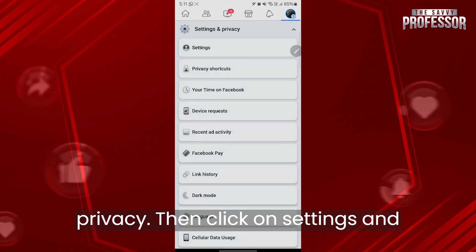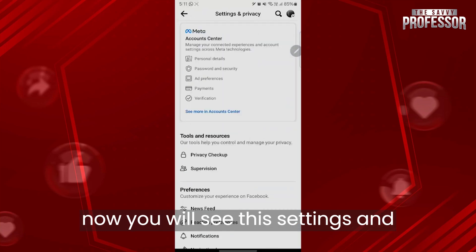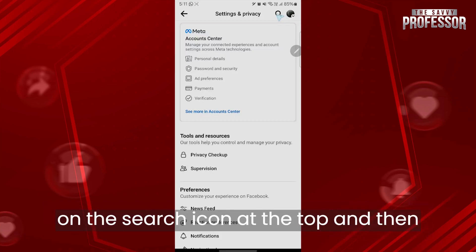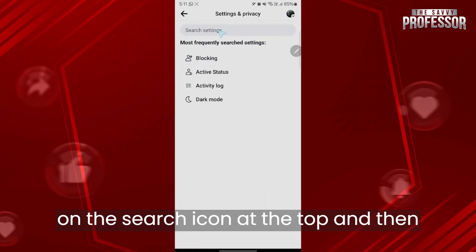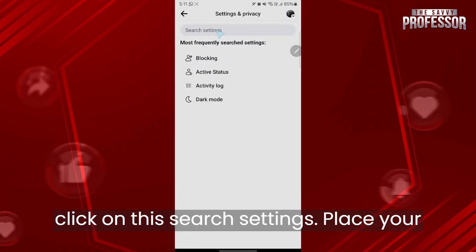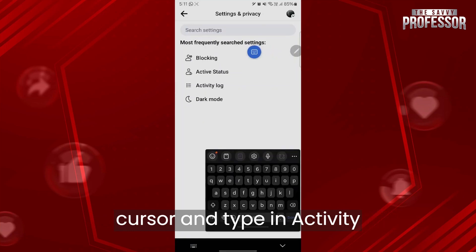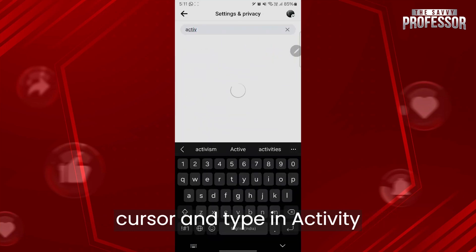Then click on Settings, and now you will see the Settings and Privacy page. Click on the search icon at the top, then click on the search settings field and place your cursor and type in 'activity log'.